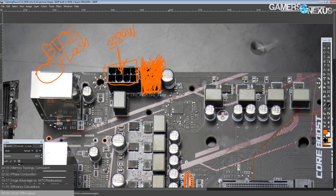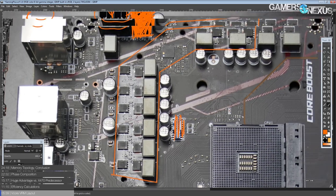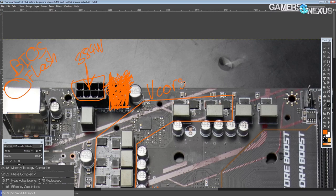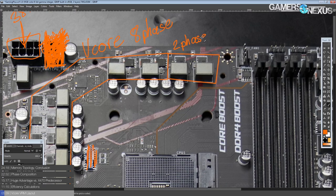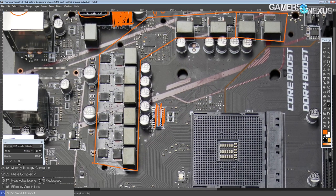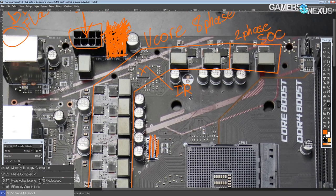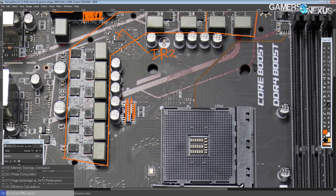So yeah, with that out of the way, let's just get right into the VRM. So this right here is our V-Core, right there. And that is an eight-phase. And then next to that, we have a two-phase SOC VRM.